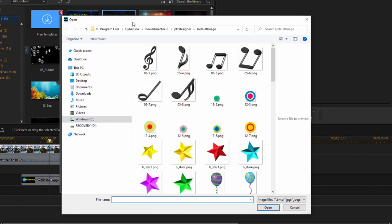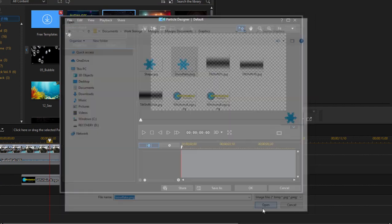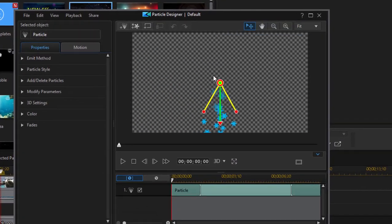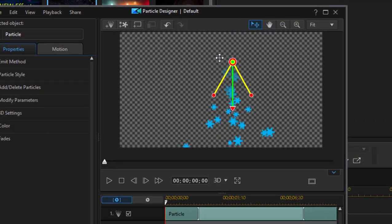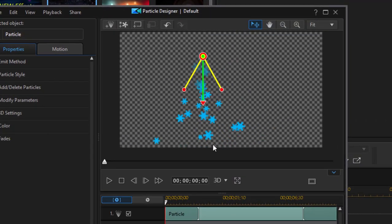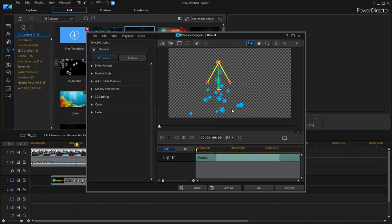we can either select from their default library of, and you notice these are all PNGs, or we can go to the library we created. And I can select a shape, and as long as it's a PNG that's transparent, I can use it as a particle in my particle designer and design a custom particle with it.